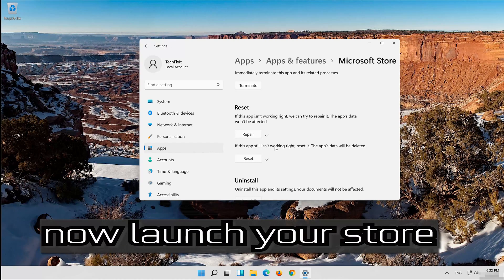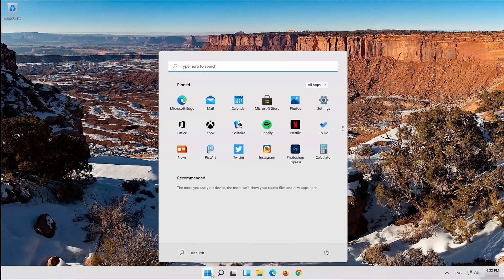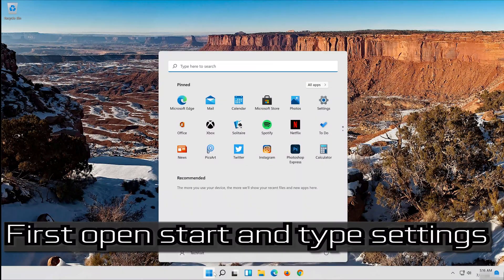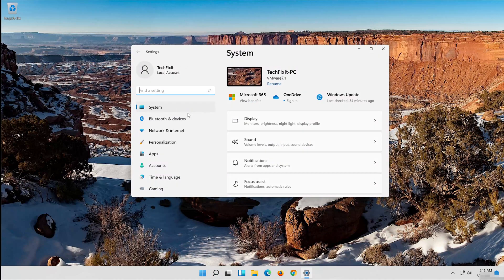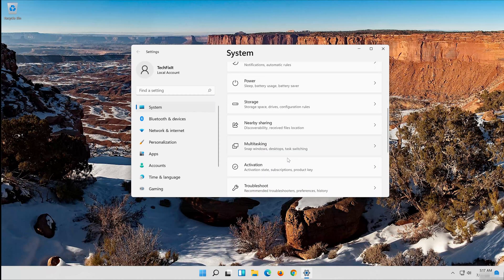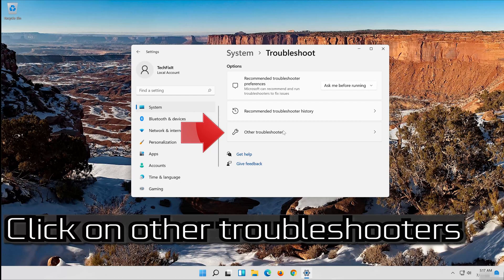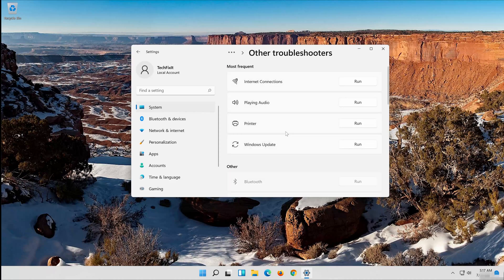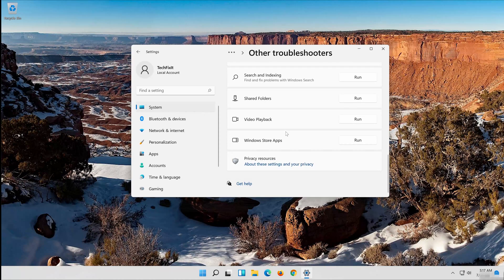Now launch your store. If that didn't work, open Start and type Settings. Open your Settings, click on System, click on Troubleshoot, click on Other Troubleshooters, and go to Windows Store Apps.